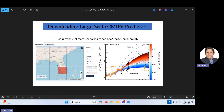Hello guys, in this video I would like to explain how to download large-scale CMIP6 predictors. You know that we can use statistical downscaling to downscale climate information at a specific point, like a particular meteorological station, by using statistical downscaling.